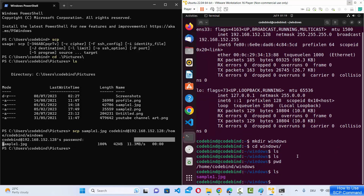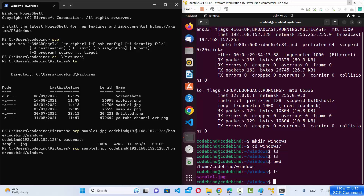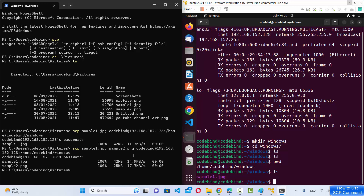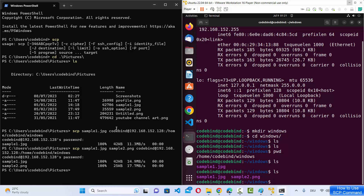When I run ls on the remote machine, sample1.jpg is now there. To transfer multiple files, just list multiple file names in the command. For example, I can add sample2.png — note it has a .png extension. Run the command again, provide the password, and both files are transferred. Running ls confirms both files are now present.